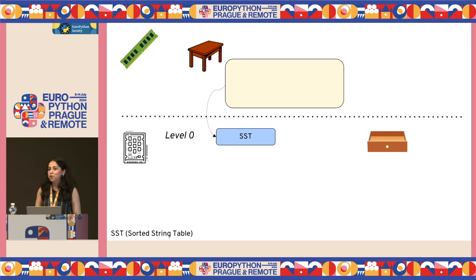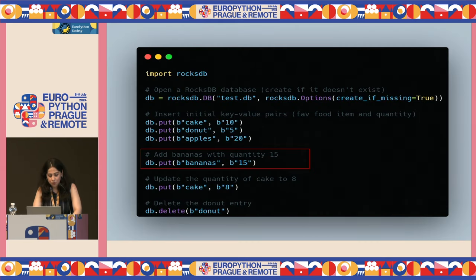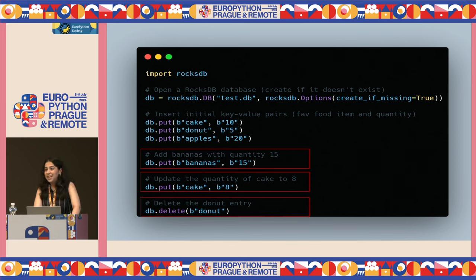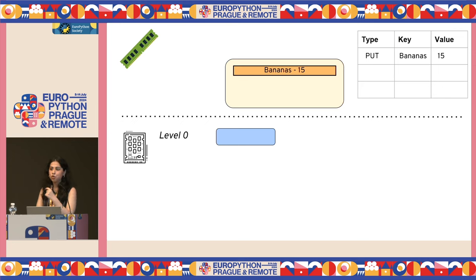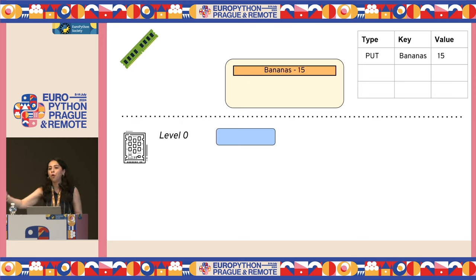Now, your table is free again to take more writes. Earlier in the day I purchased some bananas, so I have to add that. I also ate some cake and have to update its quantity. And I finished all my donuts — I guess I needed some sugar rush before the presentation. Here's what happens in case of updates: once you write something to RocksDB and it's persisted on disk, it becomes immutable — nothing will be changed. You won't go and modify the value you've already written. So SST is basically an immutable data structure.